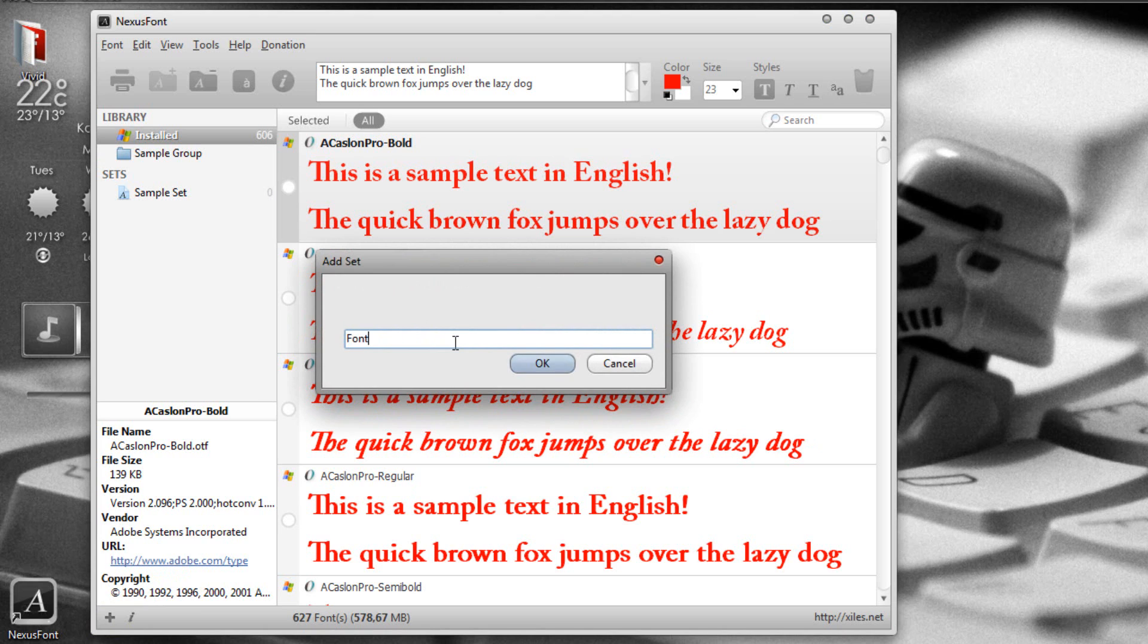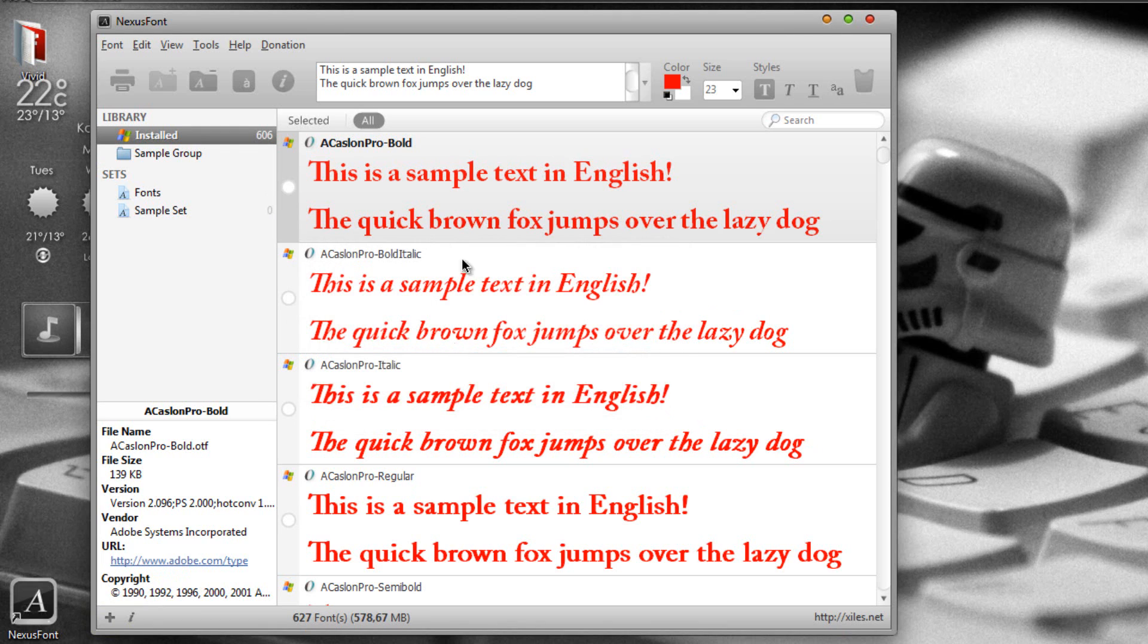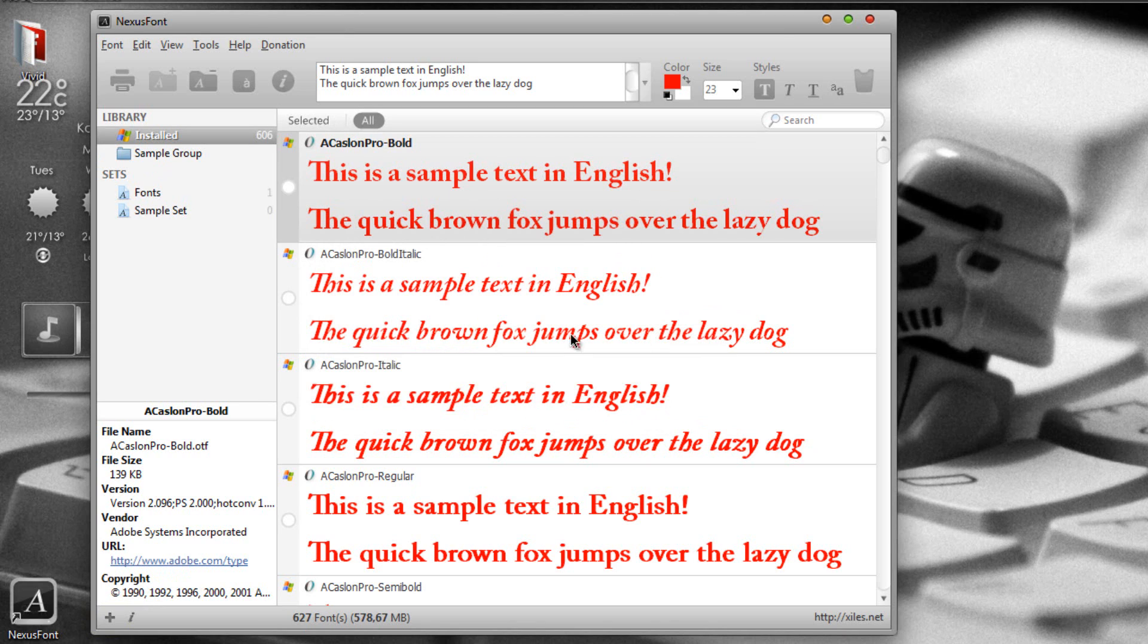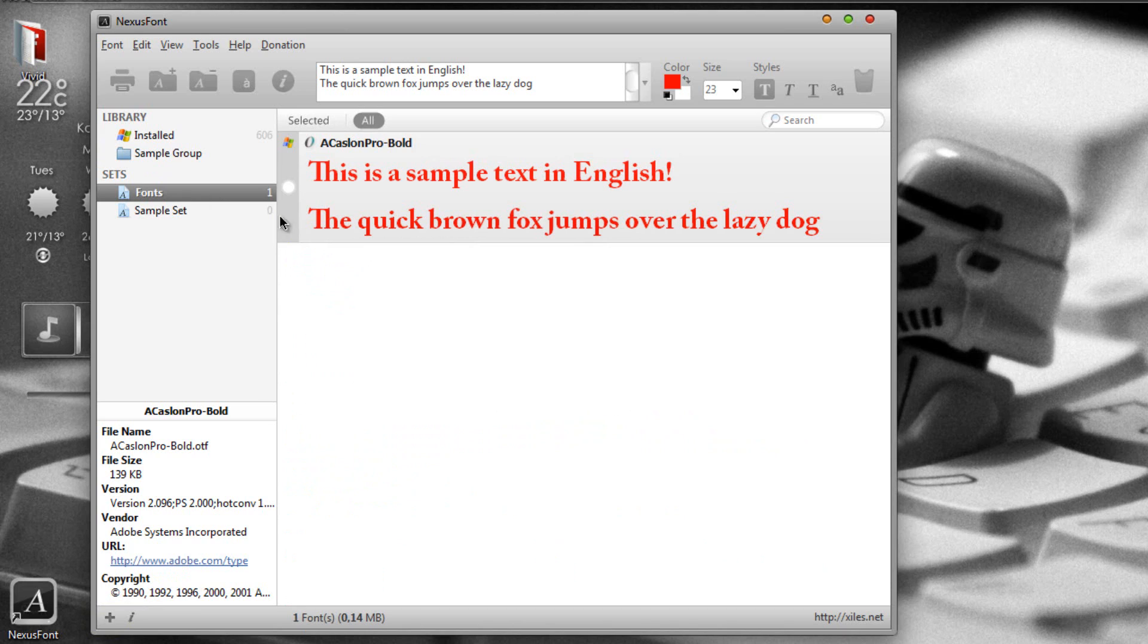For example, fonts. And here you can add all of your favorite fonts. For example, if you like this font, all you have to do is just right click, click add to and click the font that you want. So as you can see, the font has automatically been installed on my fonts set.